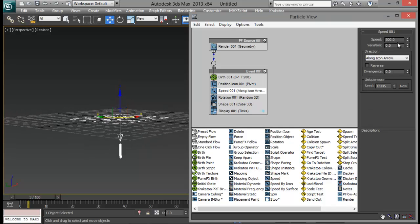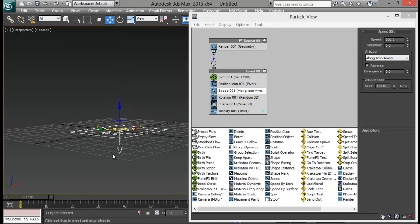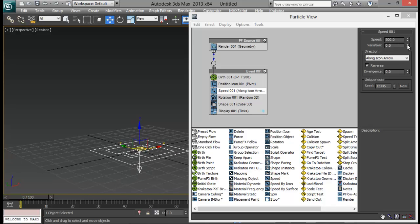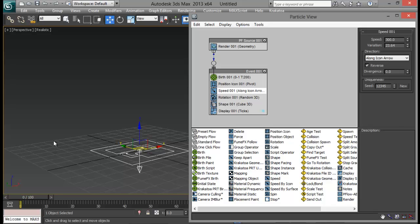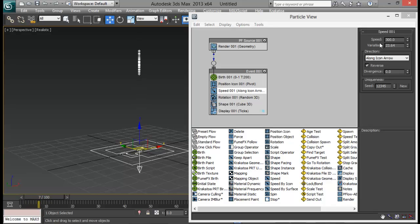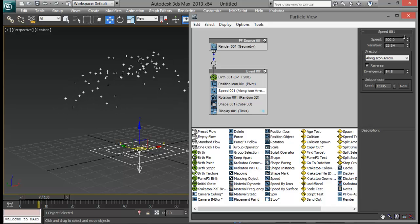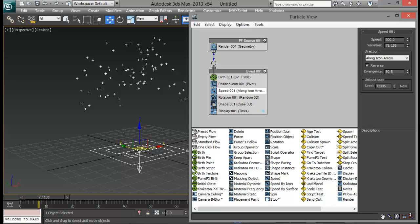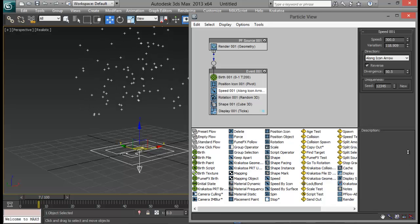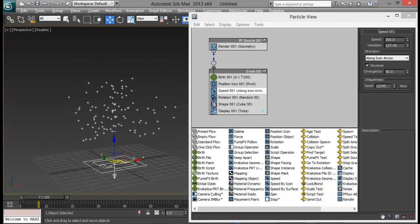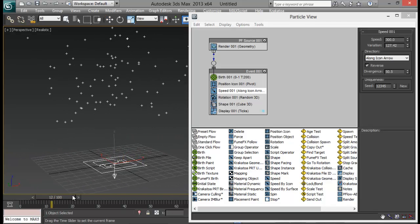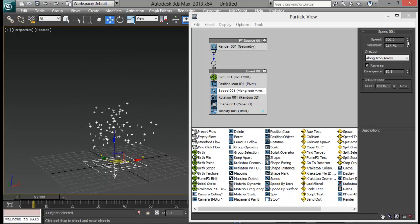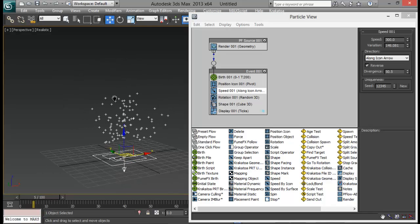We will go to Speed and the speed is fine. Let me reverse it. I am going to increase the variation a little bit — maybe we need a little more variation. And first of all let me go ahead with Divergence, somewhere around 50 or something like that. I am also going to increase my variation a little more so that we get some particles up and some particles down.